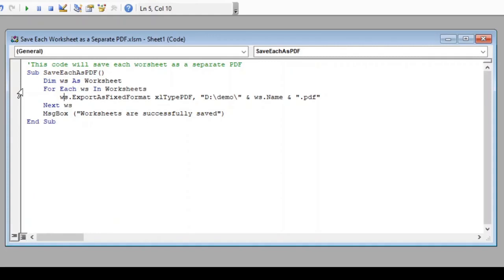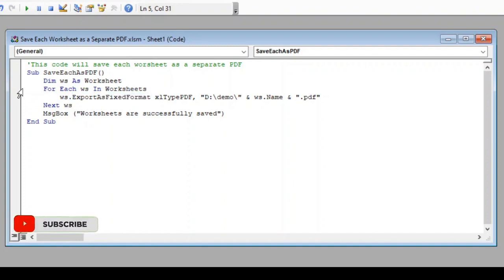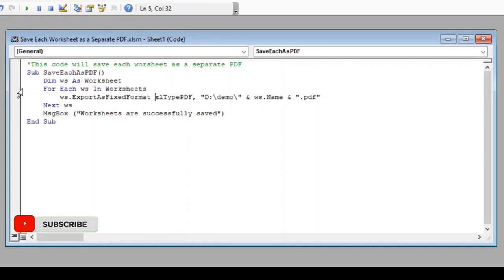Inside the loop, this line has 5 parts which needs to be taken care of. The first part is to pick up each worksheet and export as fixed format. This gives instruction to excel that we are trying to save the file. In the second part, we have informed the type of file we need to export that is excel type PDF.